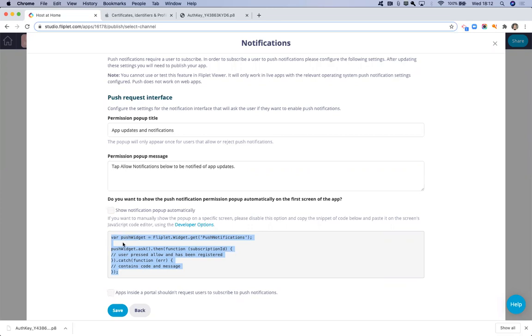So, for example, maybe we want to make sure that the app is asking the user to subscribe for push notifications on the home screen. Now, if we want to do that, I can copy this code.